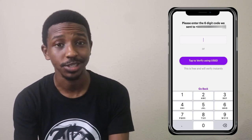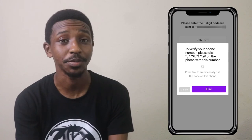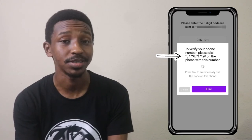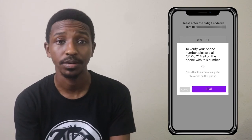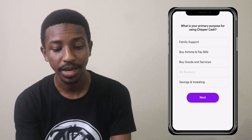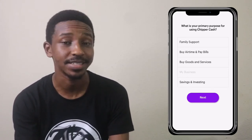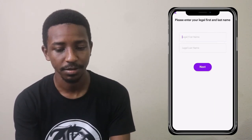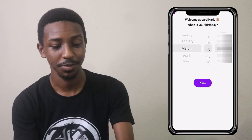You type in the six-digit code to continue registration. You could also use a USSD code to verify the number you registered with — just dial it and it will register you directly. Use whichever method you prefer. Then there's a question: what is your primary purpose for using Chipper? Options include family support, buy airtime and pay bills, buy goods and services, my business, and savings and investing. I picked 'my business,' then entered my first name and birthday.